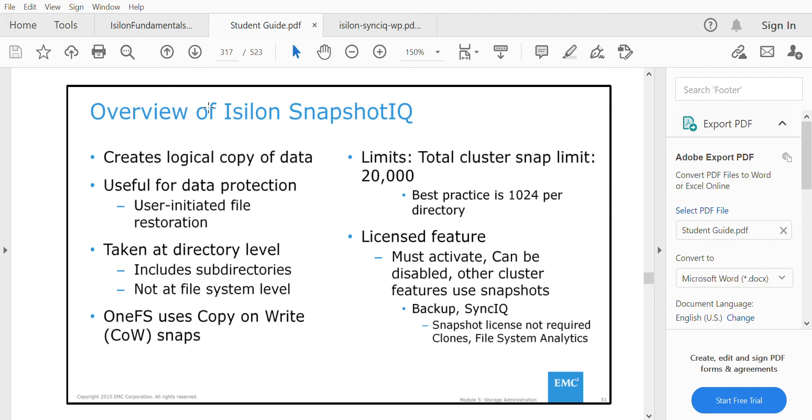Hello, in this video we will see a software named SnapshotIQ. SnapshotIQ is a software used for local backup. A snapshot is a point-in-time copy.